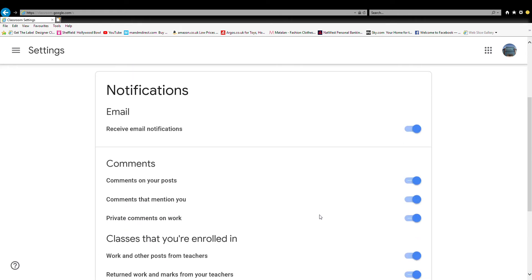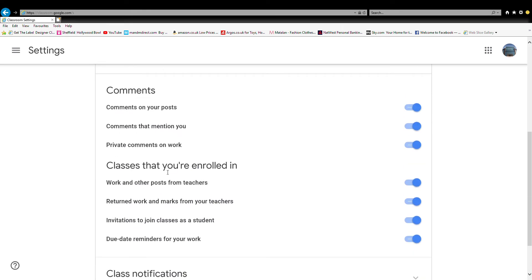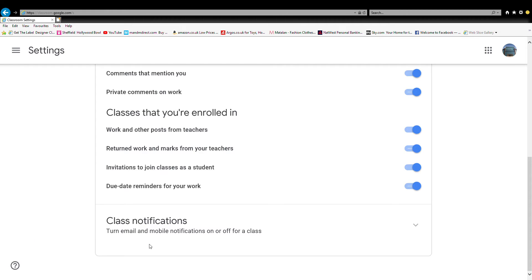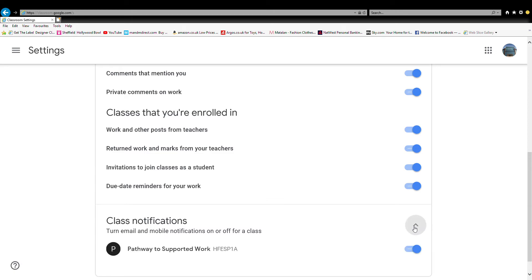The comment section notifications are exactly the same as email notifications — you can have that on or off, it's totally up to you. People have different opinions. For classes, it's the same again: on or off. You can click this button here and it will show you the email notifications on or off for class.